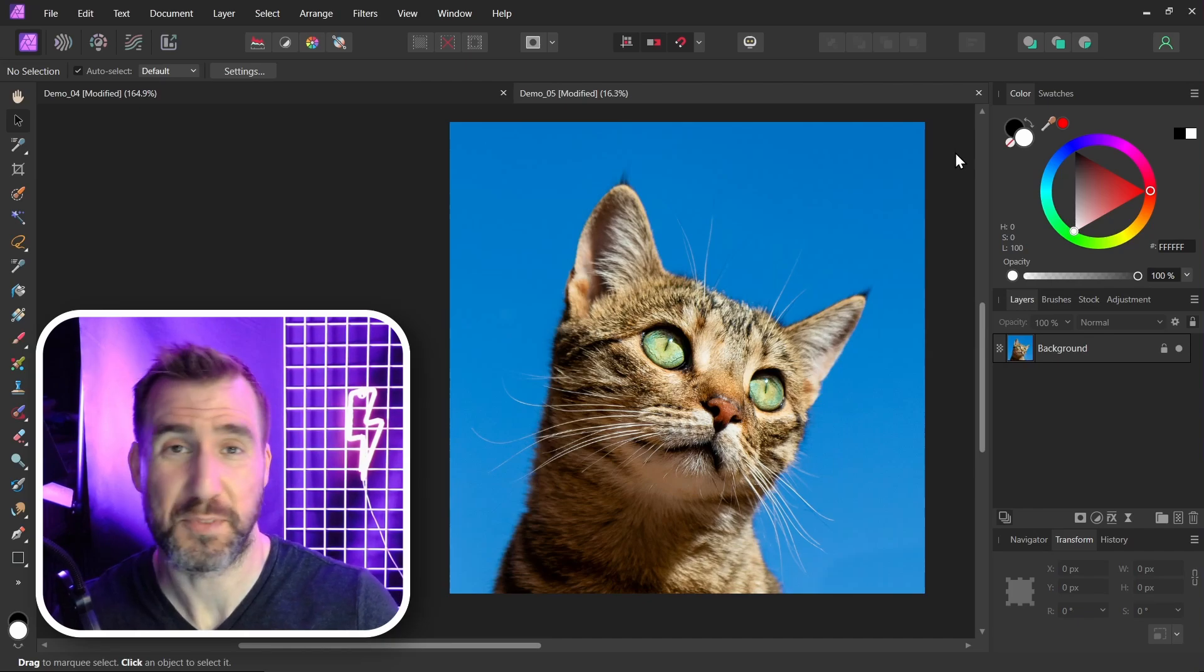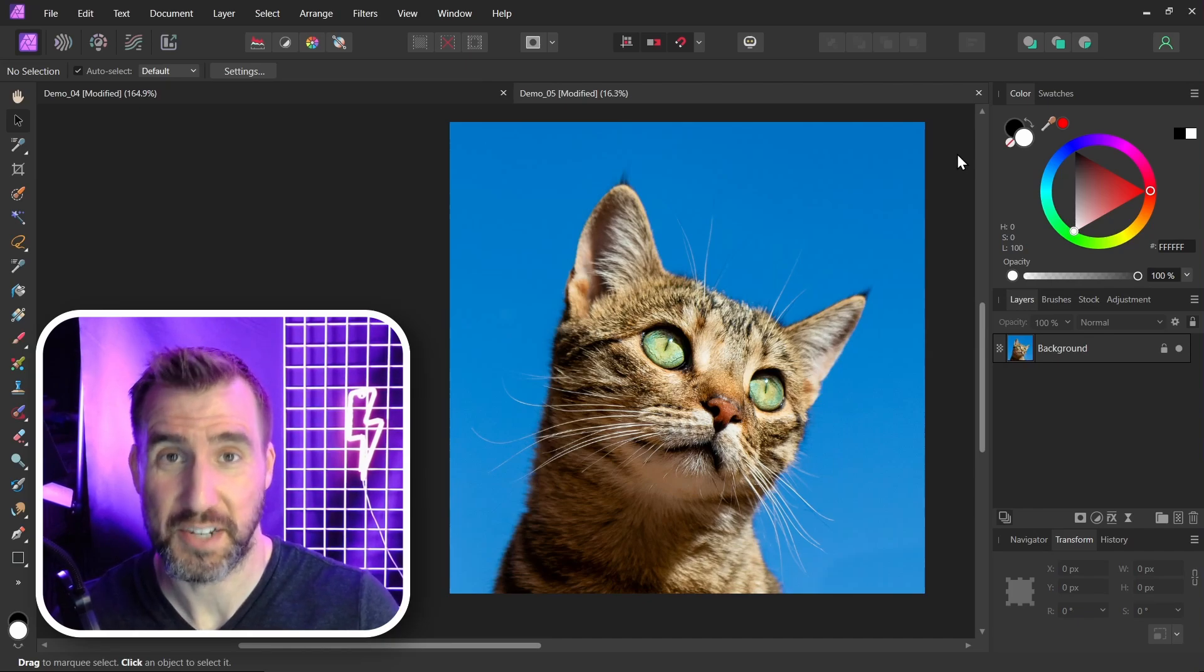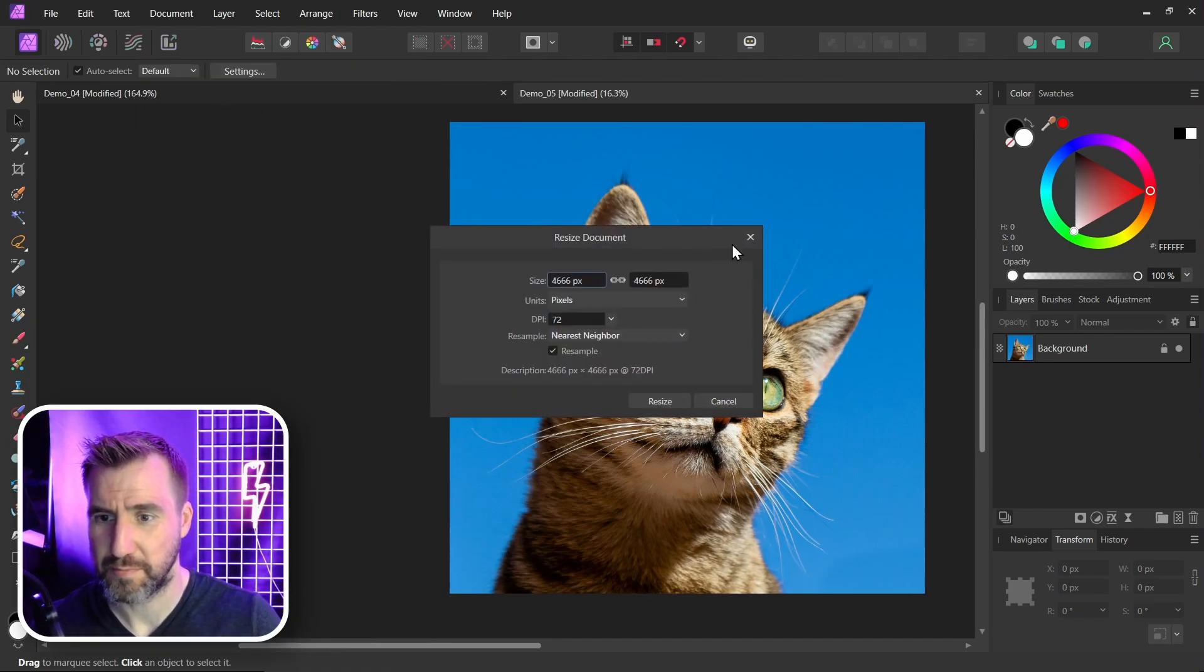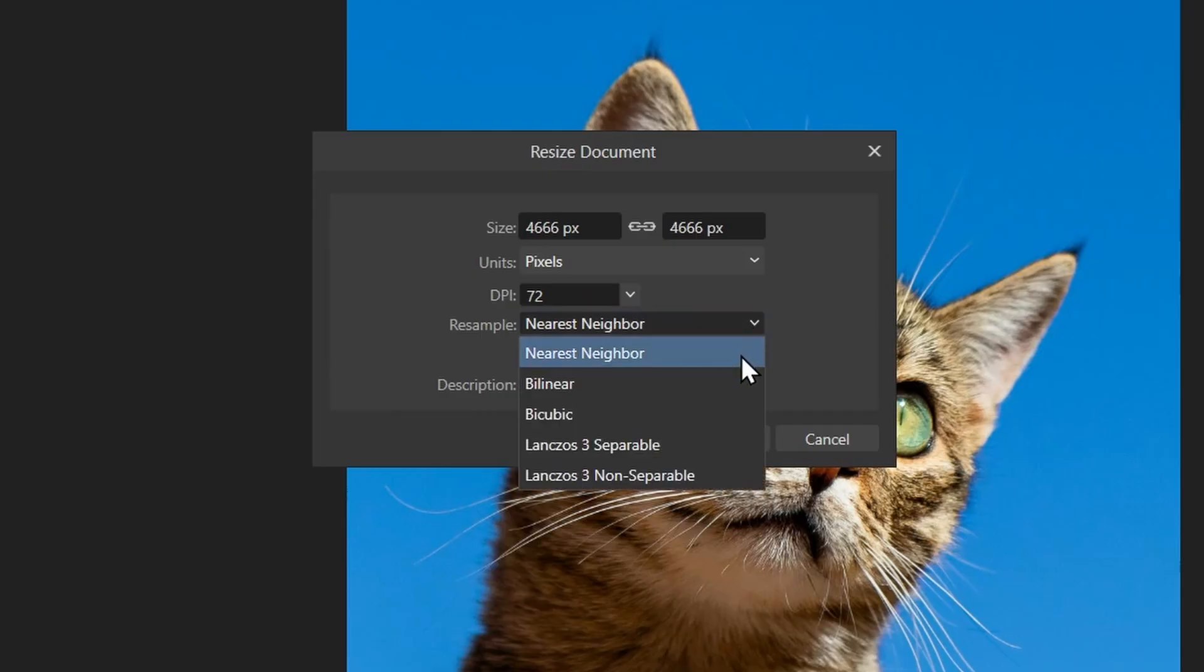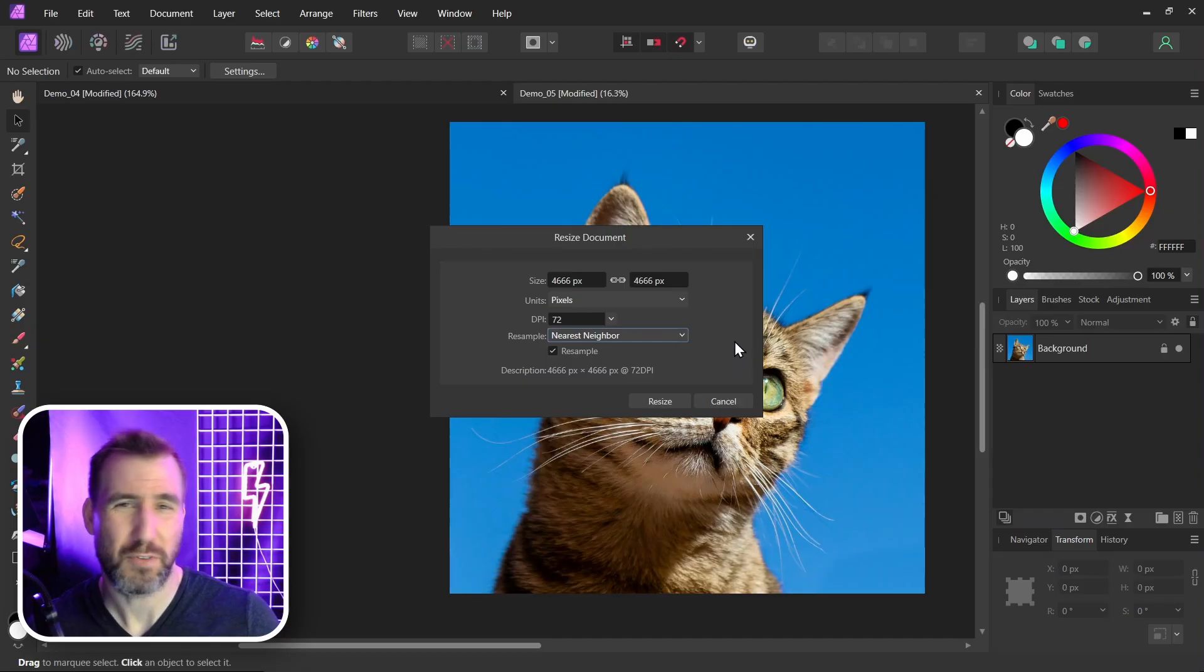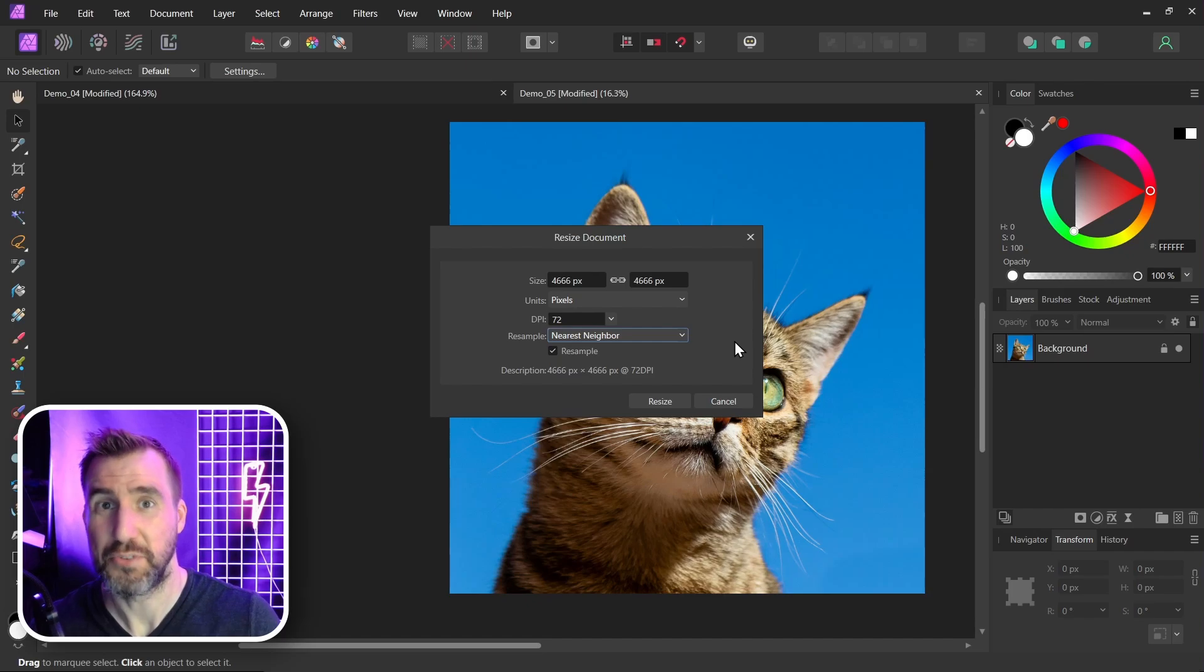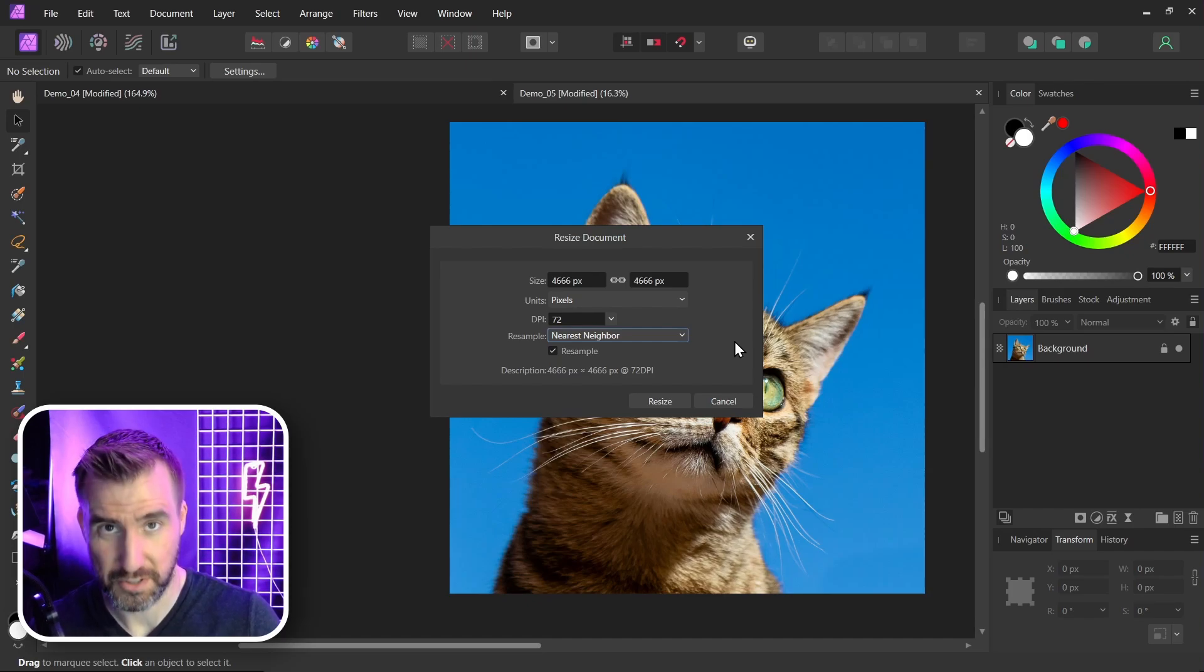Now I will say there are some smarter ways to resize your document. If you go to document resize document there are different algorithms here that can give you a little bit better result. But really all they just do is smooth the transition between pixels. And you're not really adding any new information or quality to your image.